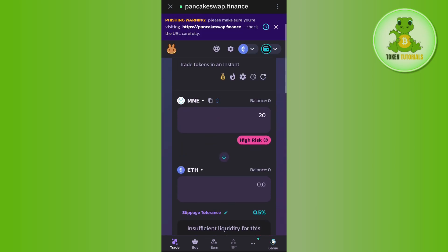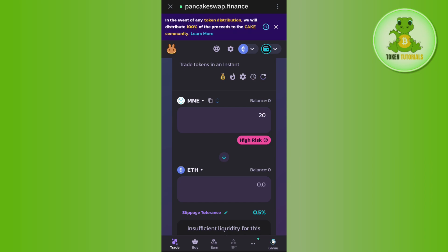After waiting for some time, it will swap your Minarium into ETH. So this is how you can easily swap Minarium on Trust Wallet. If the video was helpful, don't forget to like the video and subscribe to the channel. Thank you so much for watching.